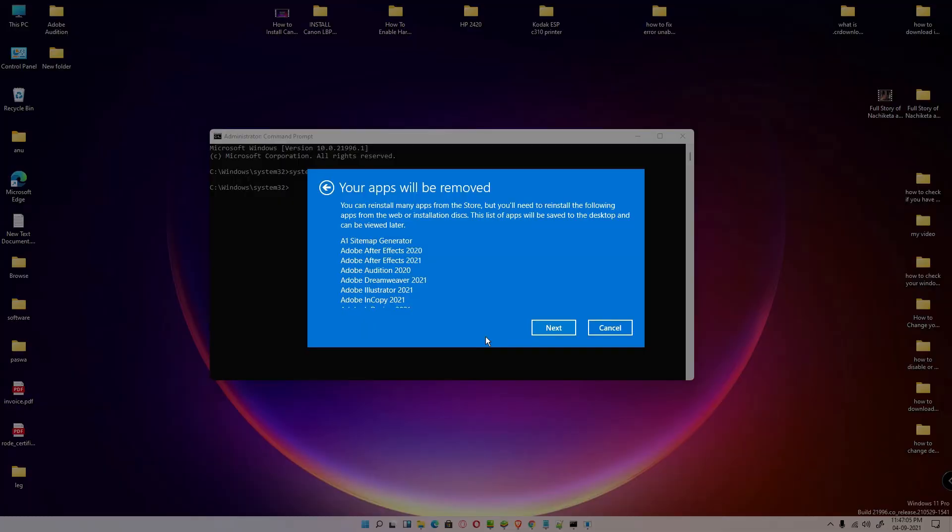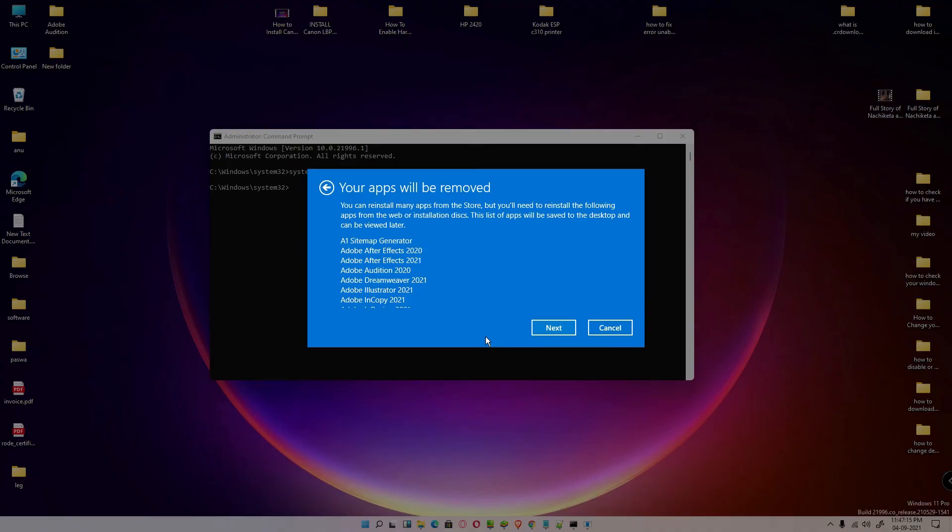new Windows 11. So guys, this is the simplest way to reset or go to factory default settings of Windows. Thank you for watching this video. Don't forget to like, share, and comment on this video, and don't forget to subscribe to the channel. Thank you!